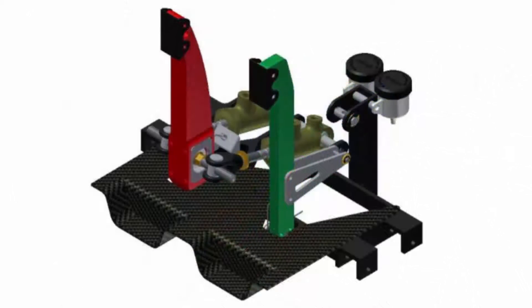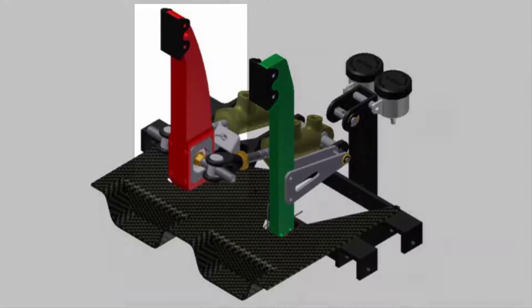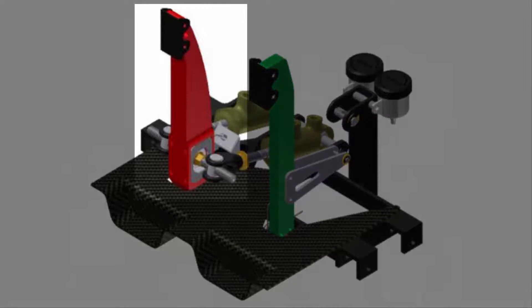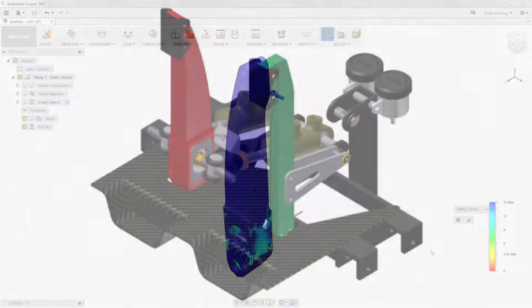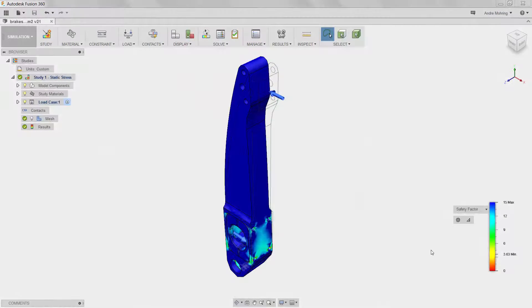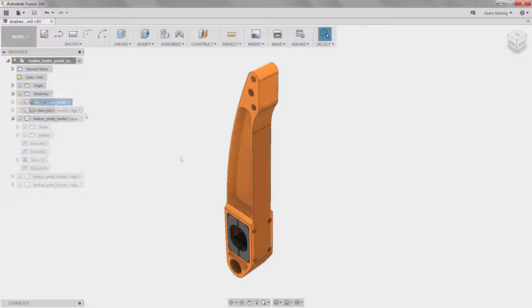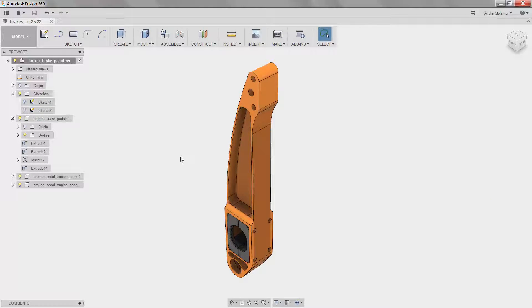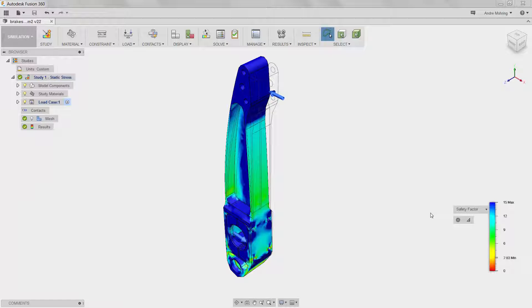In this video, you will learn how to use static stress simulation in Fusion 360 to analyze and improve a brake pedal assembly. We will begin by running a static stress analysis on a poorly designed part. We will then improve the part by removing material, making it lighter and more efficient, and repeat our simulation to ensure that our light weighting process has not compromised the structural integrity of the part.